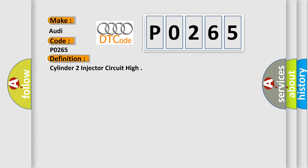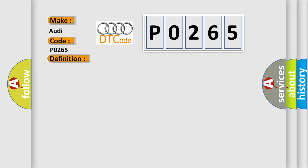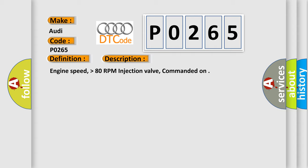Cylinder 2 injector circuit high. And now this is a short description of this DTC code: Engine speed higher than 80 RPM, injection valve commanded on.